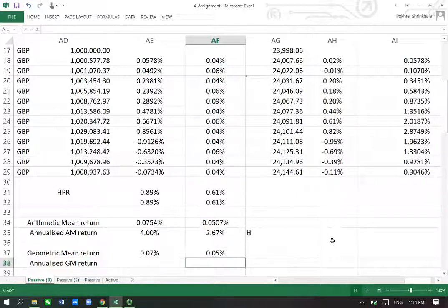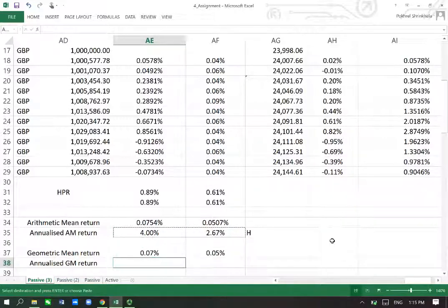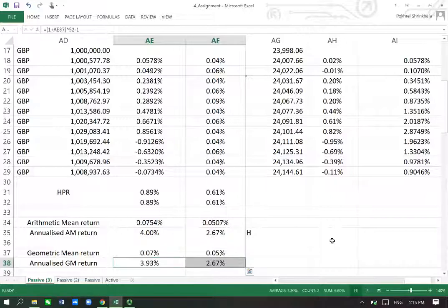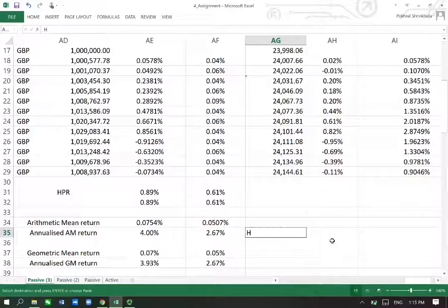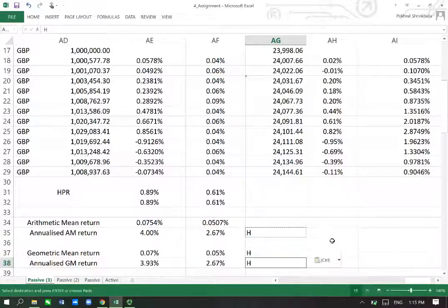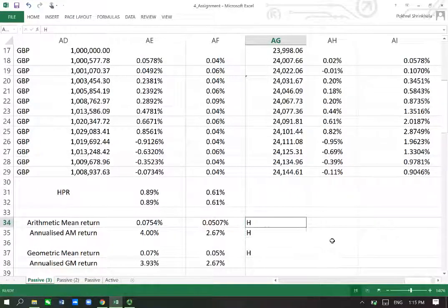Now I can convert this into annualized — I simply copy and paste the annualization formula here. If the weekly geometric is higher, of course the annualized will also be higher. Let me mark it H for higher for the weekly for now.